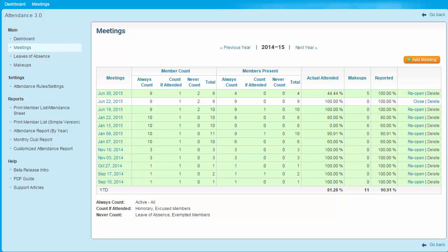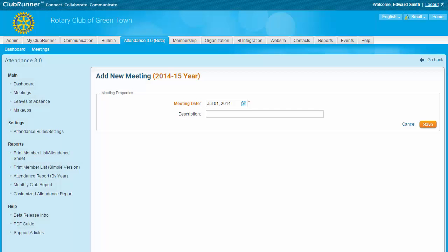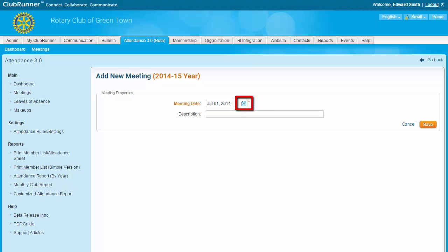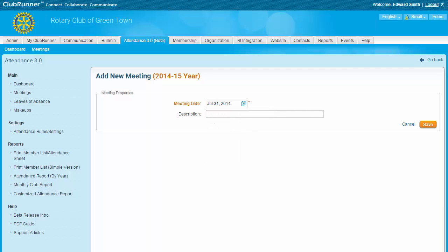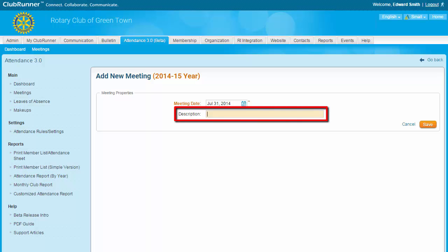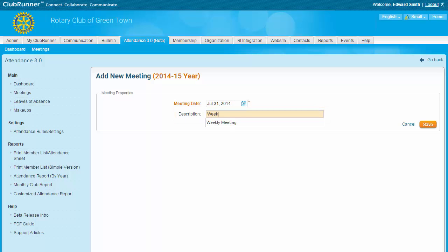Let's start by adding a new meeting. Click the orange Add Meeting button at the top right. On the Add New Meeting screen, you are first asked to identify a meeting date using this field and calendar icon. Click on the icon to select the month and day of the meeting. Note that while you can assign a past date to a meeting, you cannot assign a date in the future beyond the current month. You then have the option to add a description for this meeting — for example, a weekly meeting or a special business meeting. This field is optional. When you're finished, click the Save button.